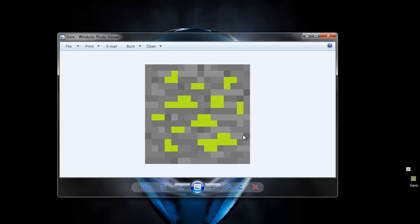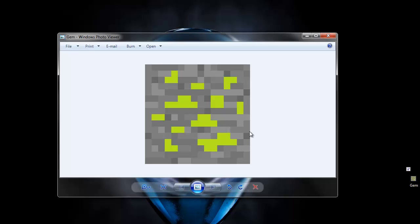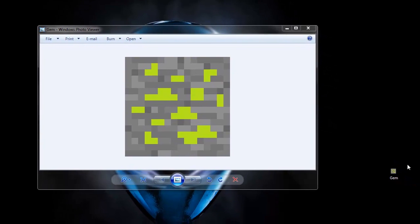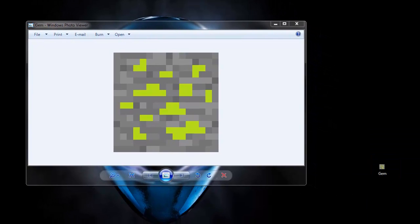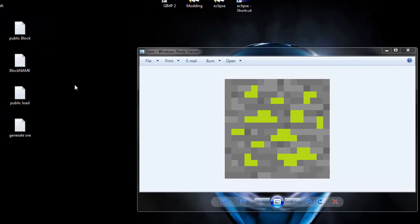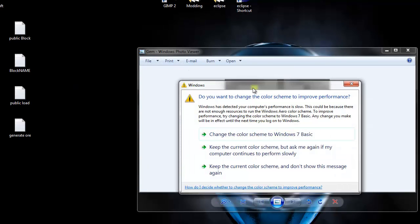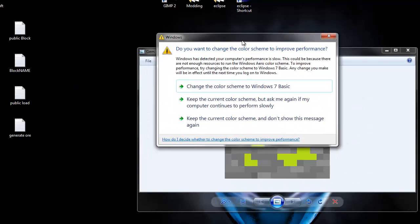Once you have the texture, go ahead and drag it to the desktop. I'm also going to be supplying all the source code. This tutorial is not advanced and not beginner — it's right in the middle.